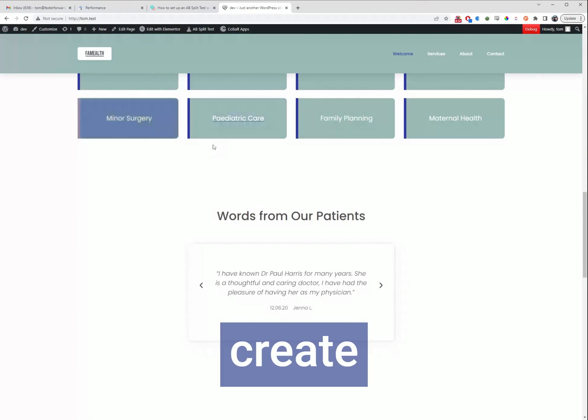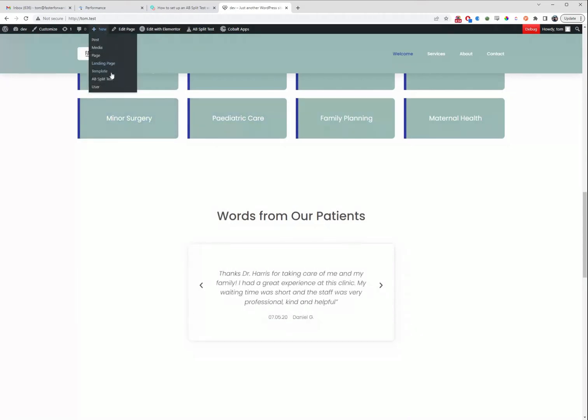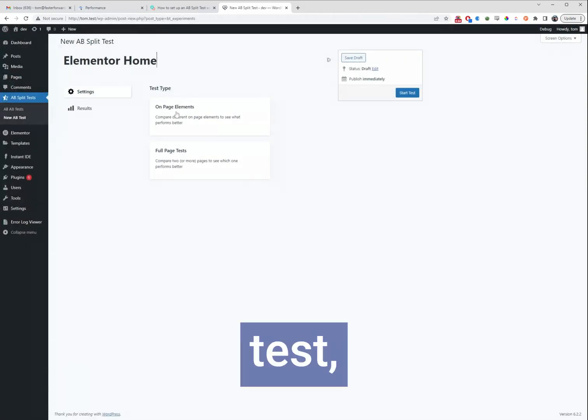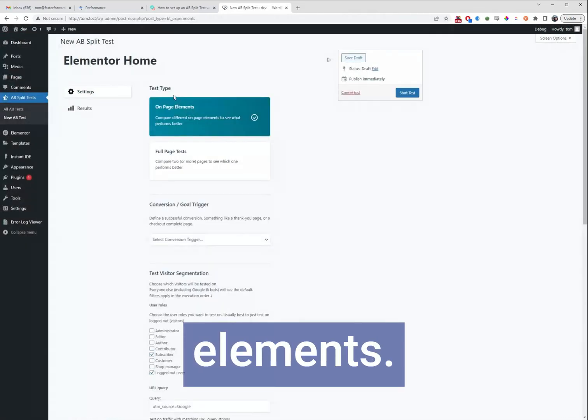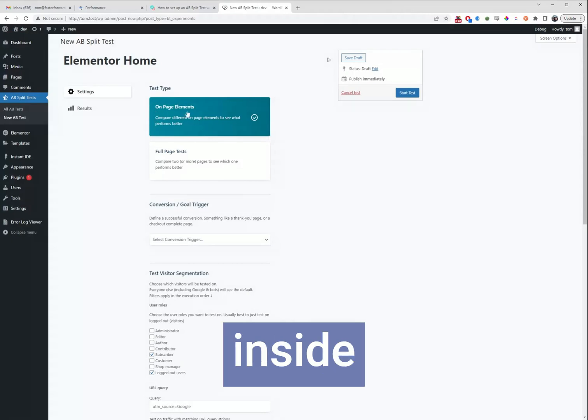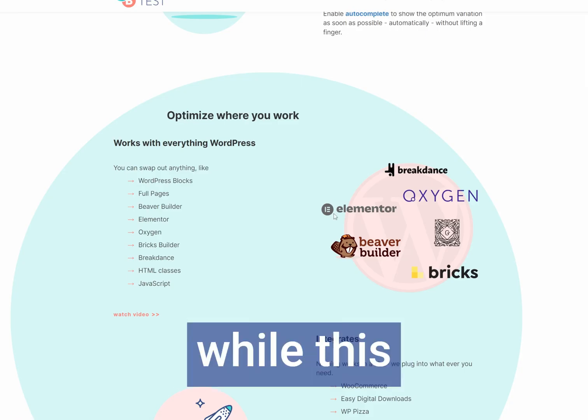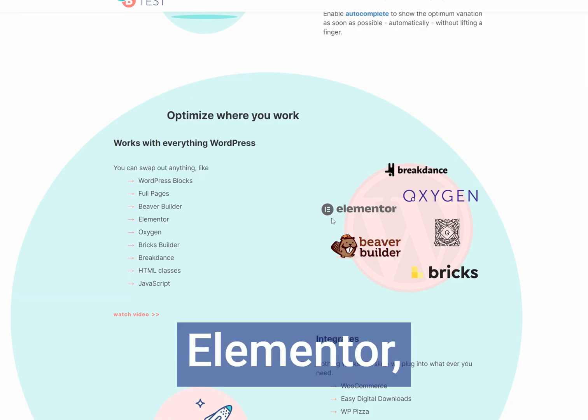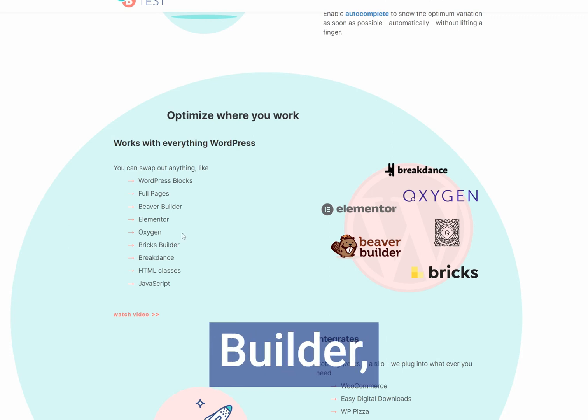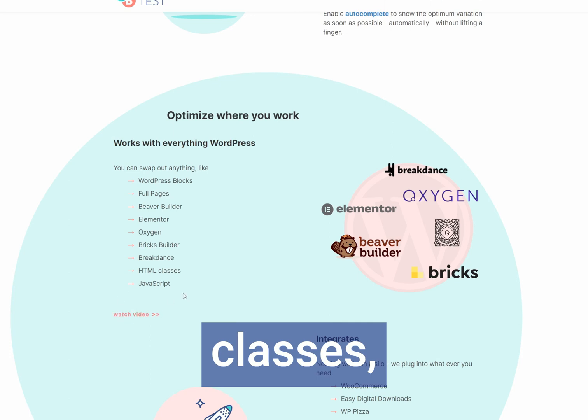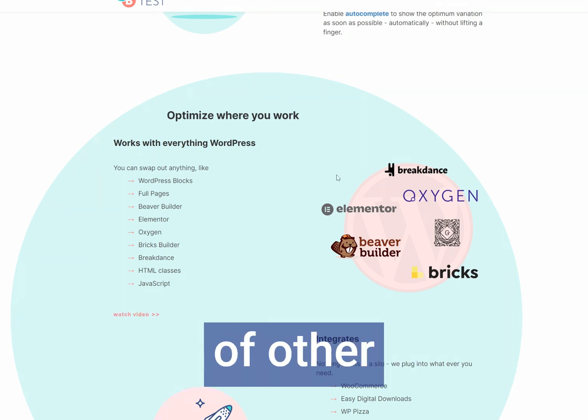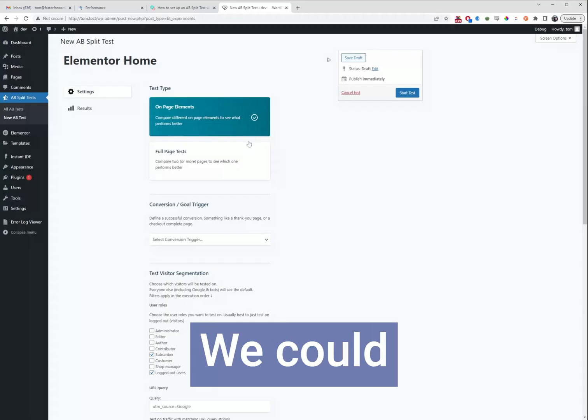For this we're going to create a new split test. For this test we're going to do an on-page element. This means we can test right inside Elementor and while this example is for Elementor we also support Blocks, Beaver Builder, Oxygen, Bricks, Breakdance, you can use CSS classes, JavaScript, all sorts of other things to make it nice and easy to test.